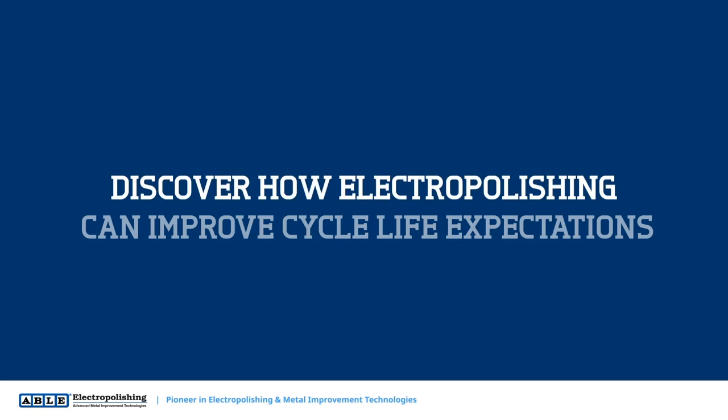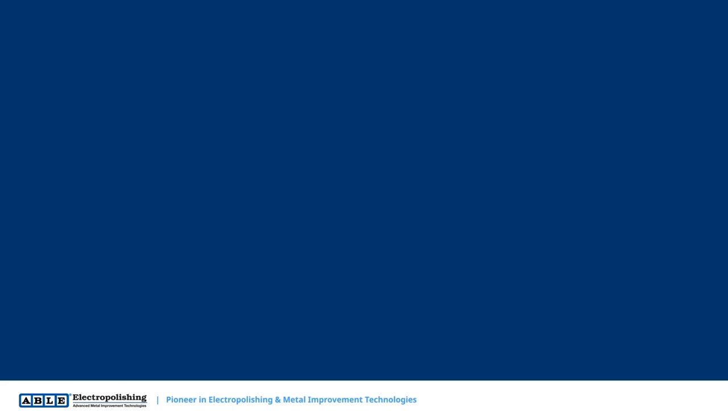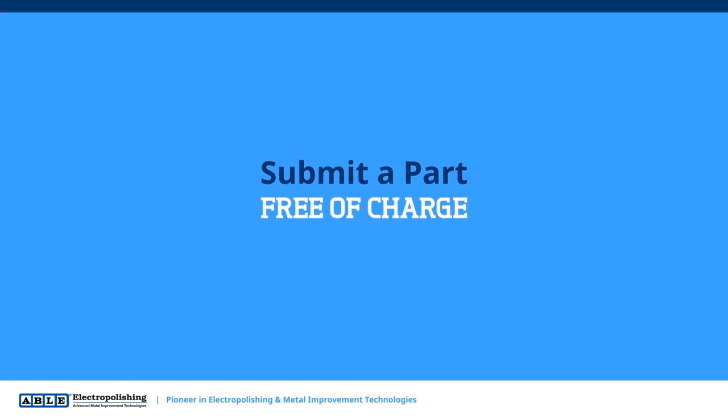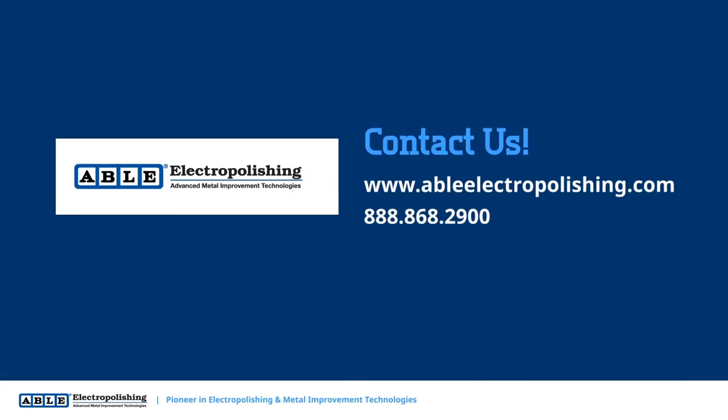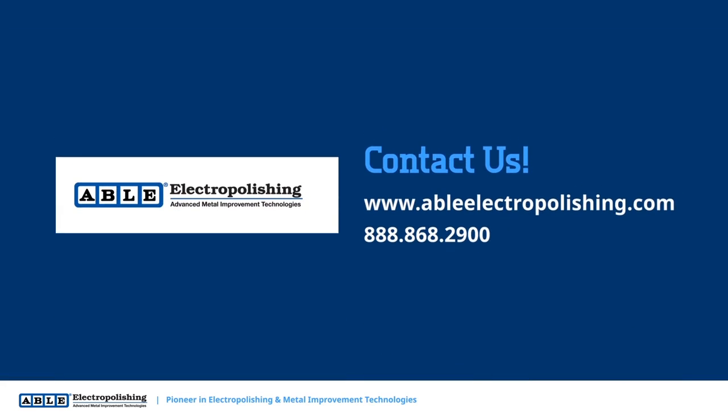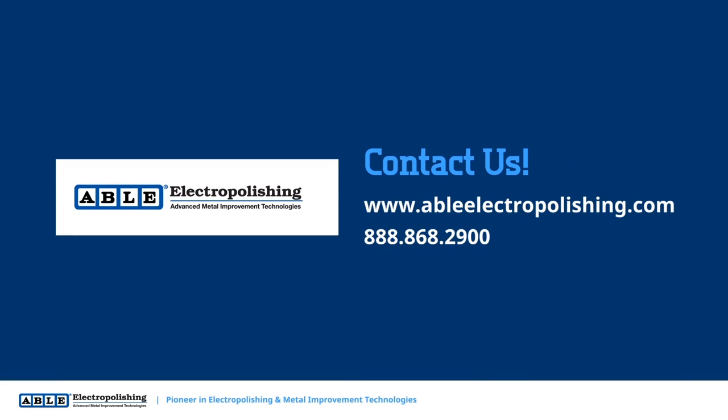Discover how electropolishing can improve cycle life expectations for critical parts by submitting a part to be electropolished for free. Visit our website today to submit a part to be processed for free and experience the ABLE electropolishing difference.